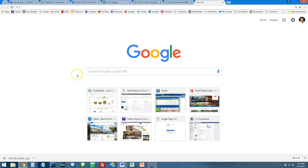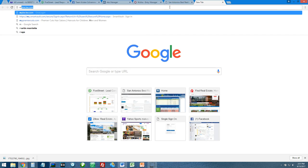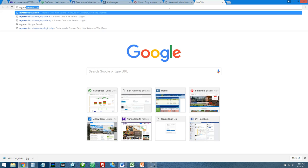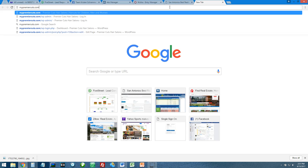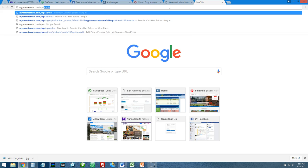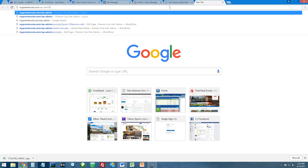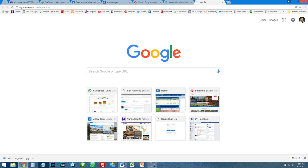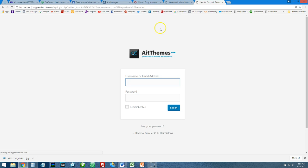We are going to log into this WordPress website that has WordFence security on it. MyPremierCuts.com is the URL to get to the back of WordPress. Of course, it's wp-admin. When this loads up, this is the login screen where you'll put the password in.